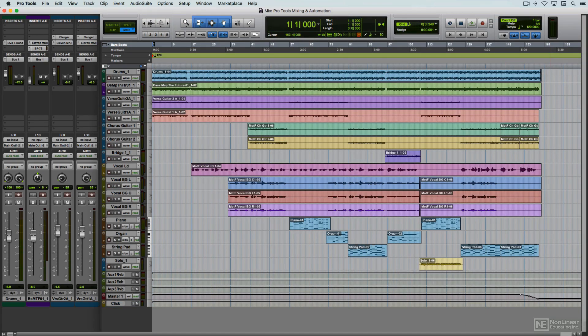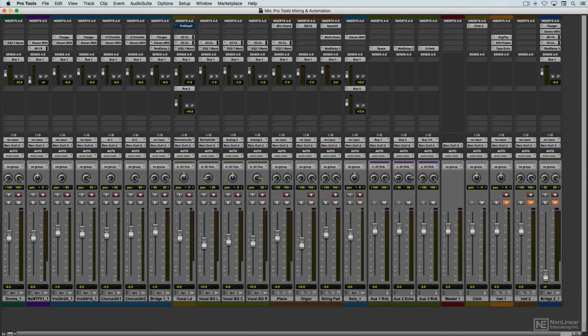The Mix window shows the corresponding channel strips for each track, including all processing and routing, and of course is where mixing is normally done.